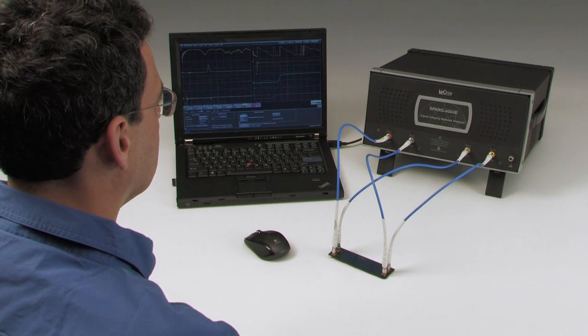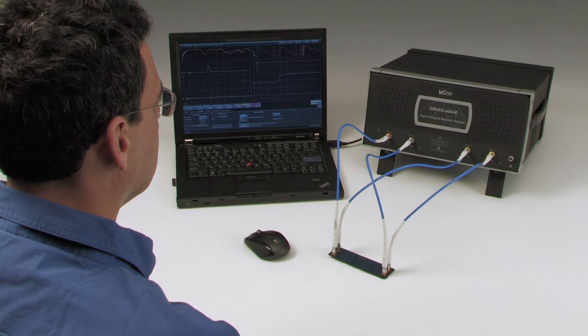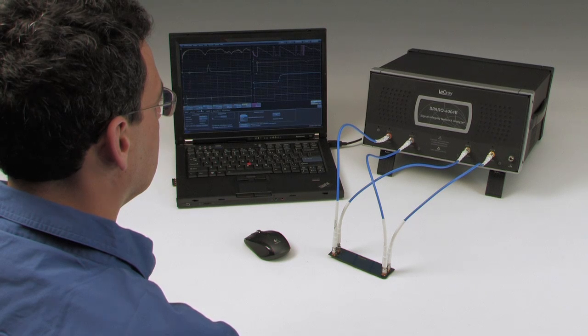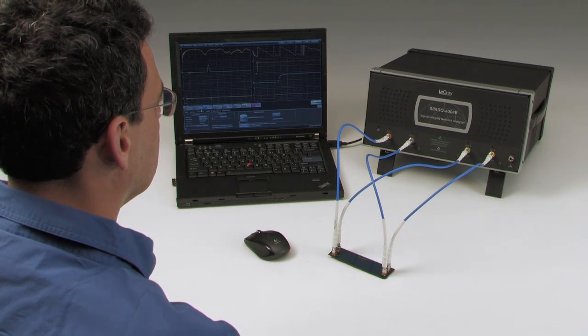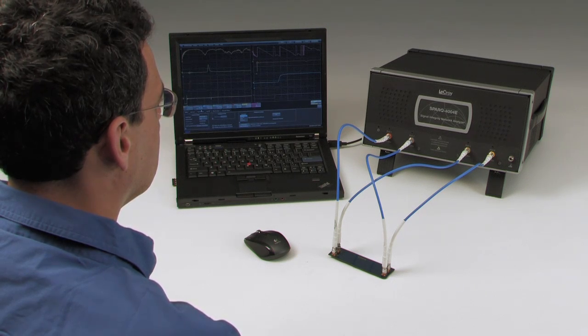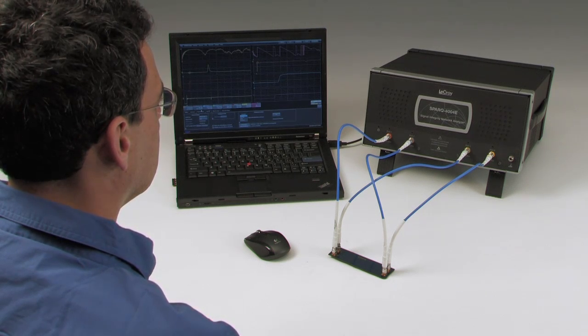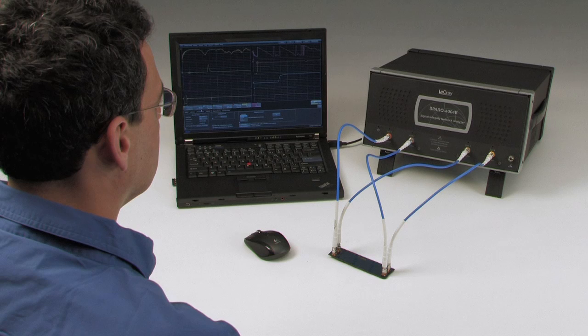The Spark is a new kind of instrument that measures S-parameters and time-domain responses quickly and effortlessly, and at a fraction of the cost of other instruments.